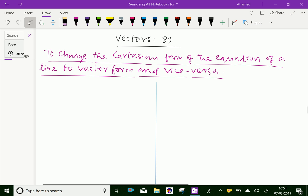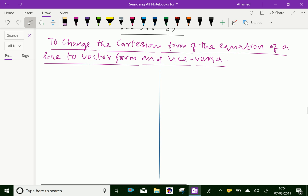Welcome to aminacademy.com. In vectors, let us discuss how to change the Cartesian form of the equation of a line to vector form and vice versa. We will first discuss Cartesian to vector form.